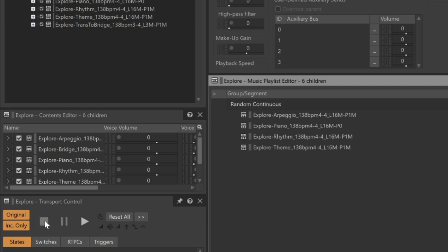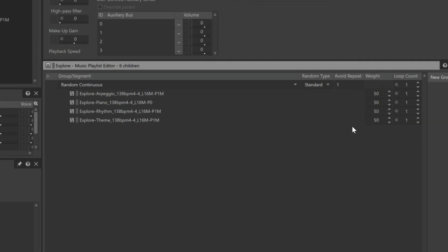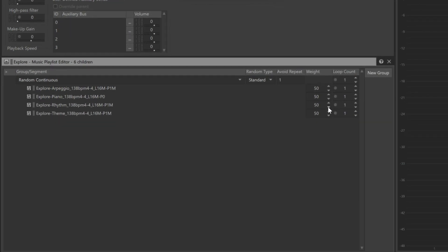Sometimes you have a segment that might sound great every now and then, but when used too often might get annoying. We can lower a music segment's weighting as we'll do for the rhythm. We'll set it to a value of 25. Now it's less likely to be chosen.